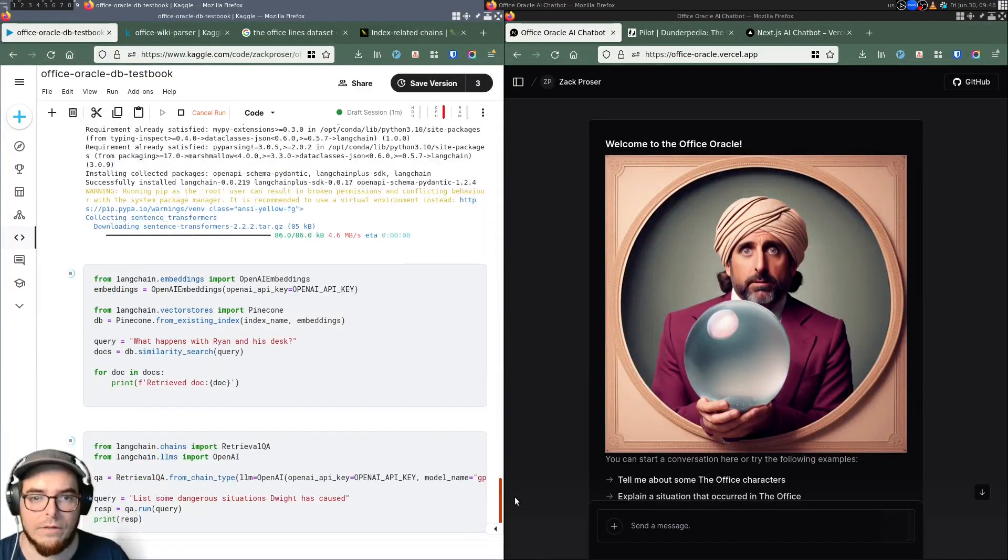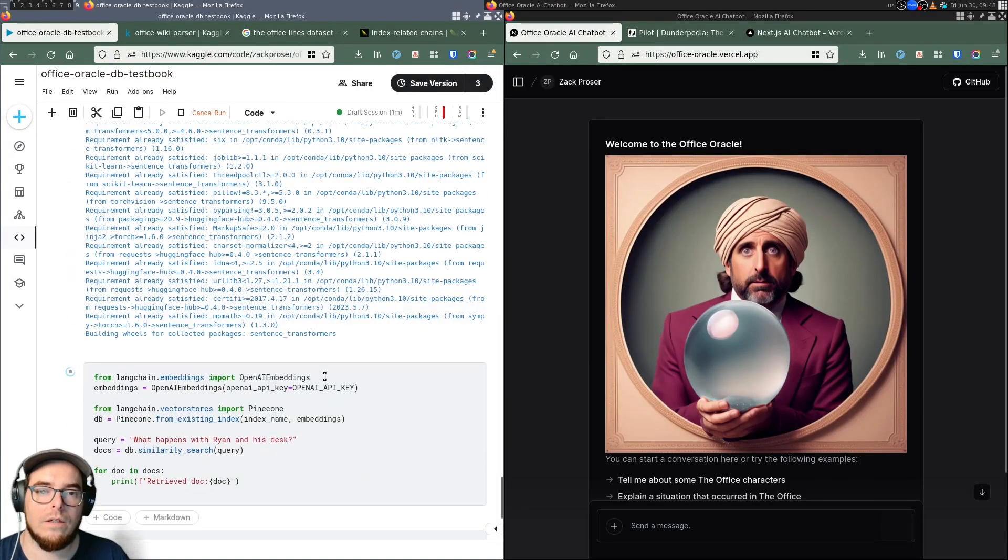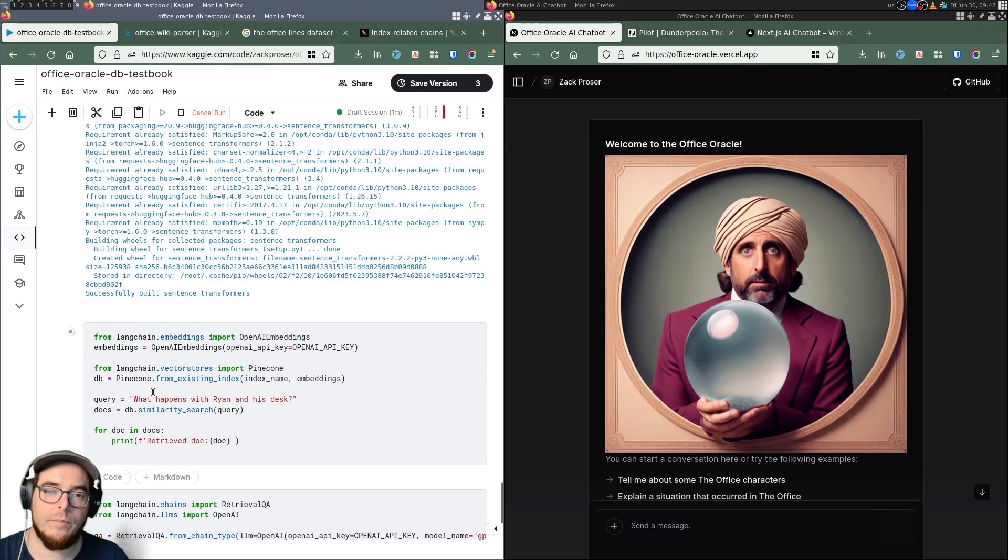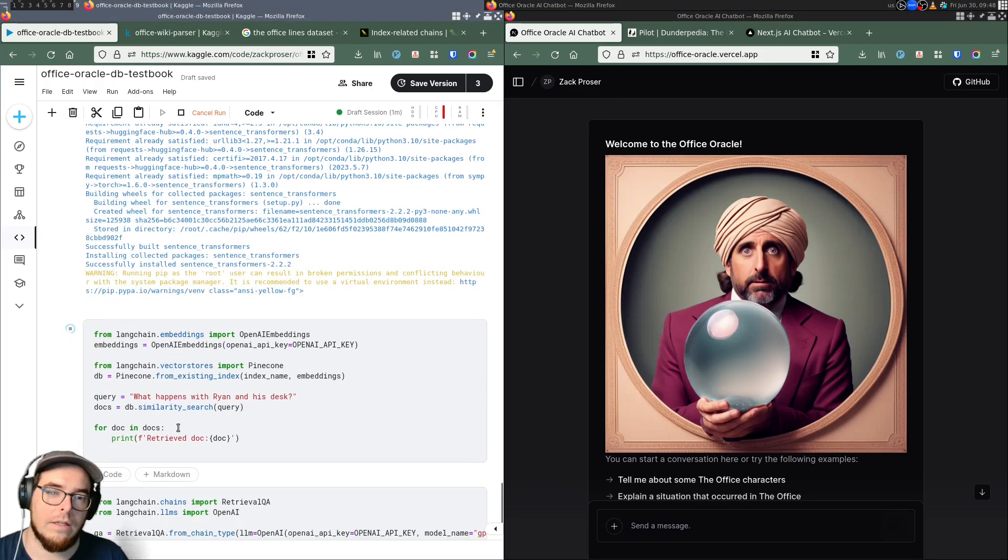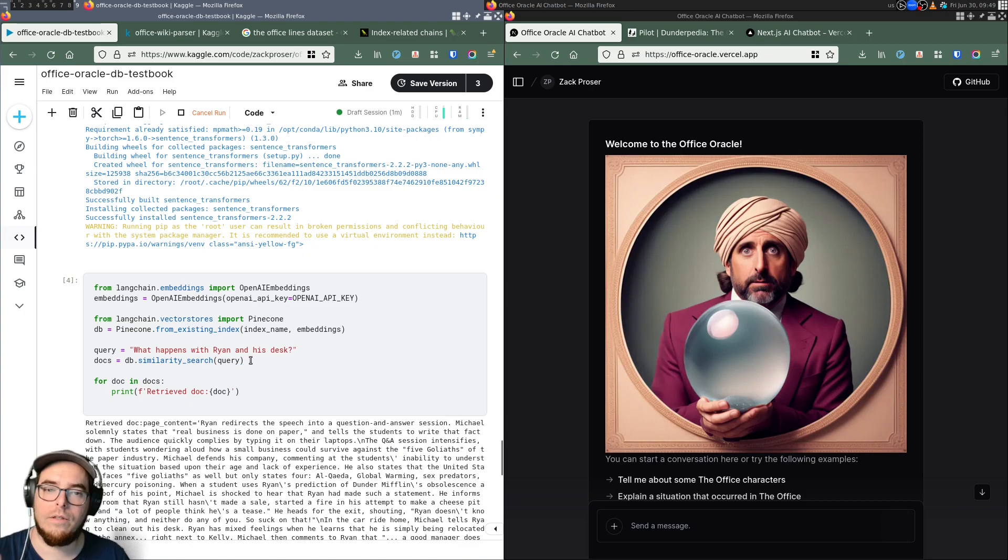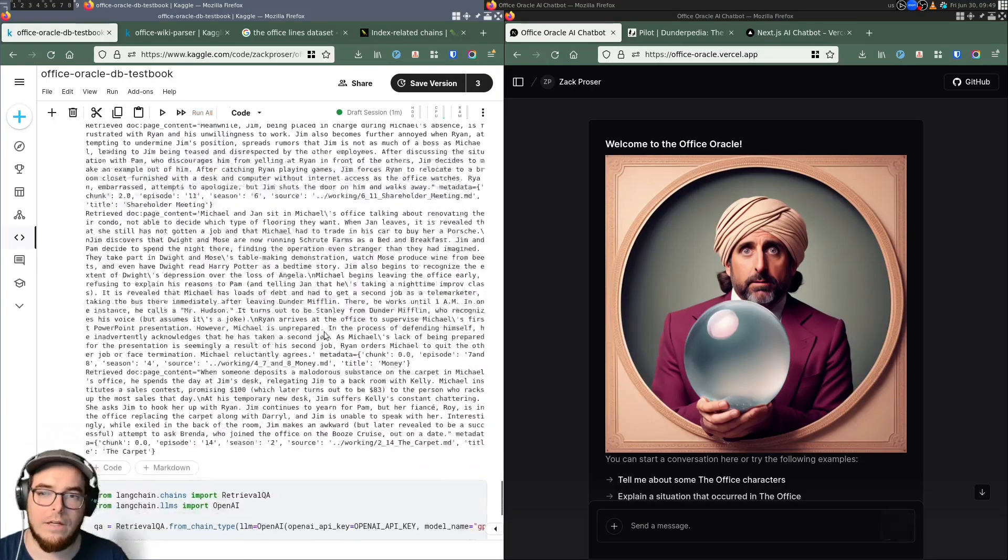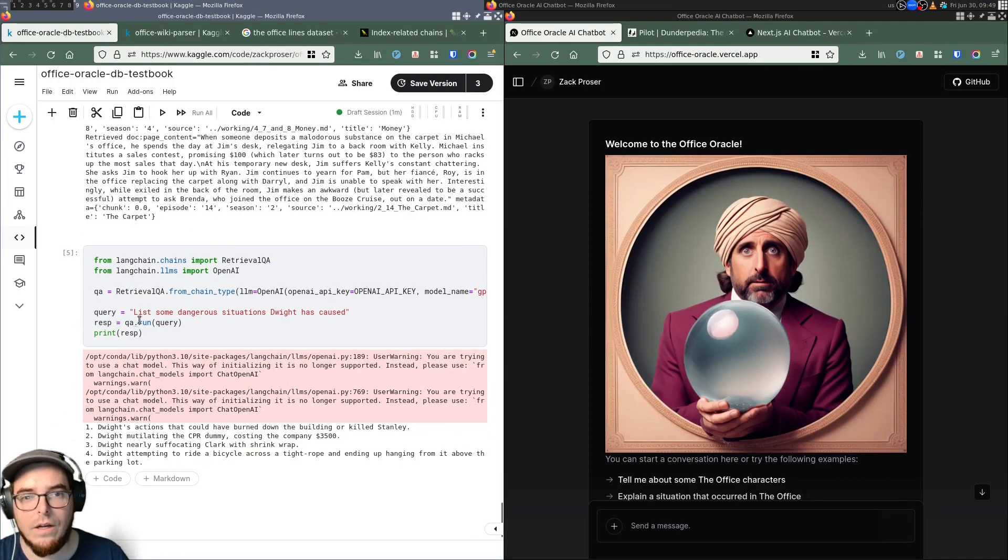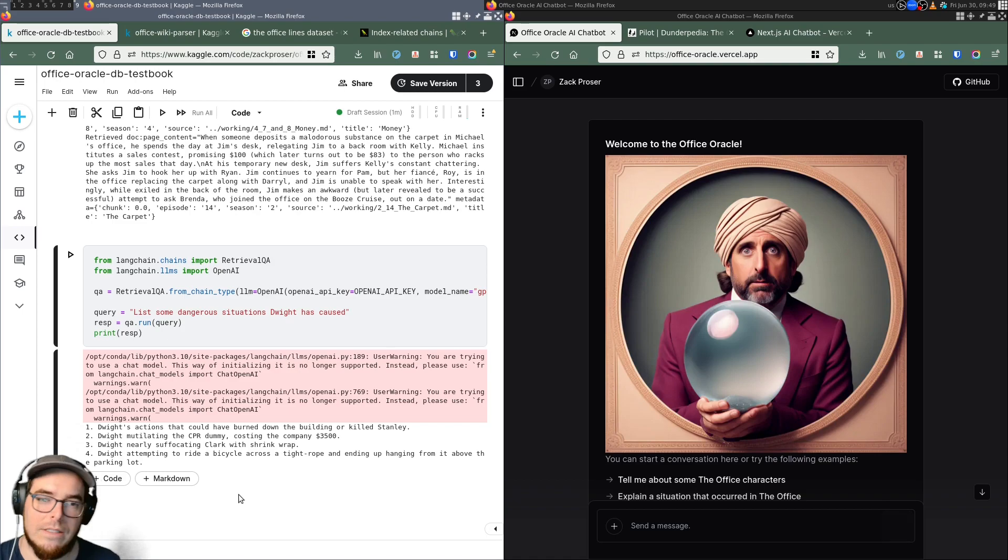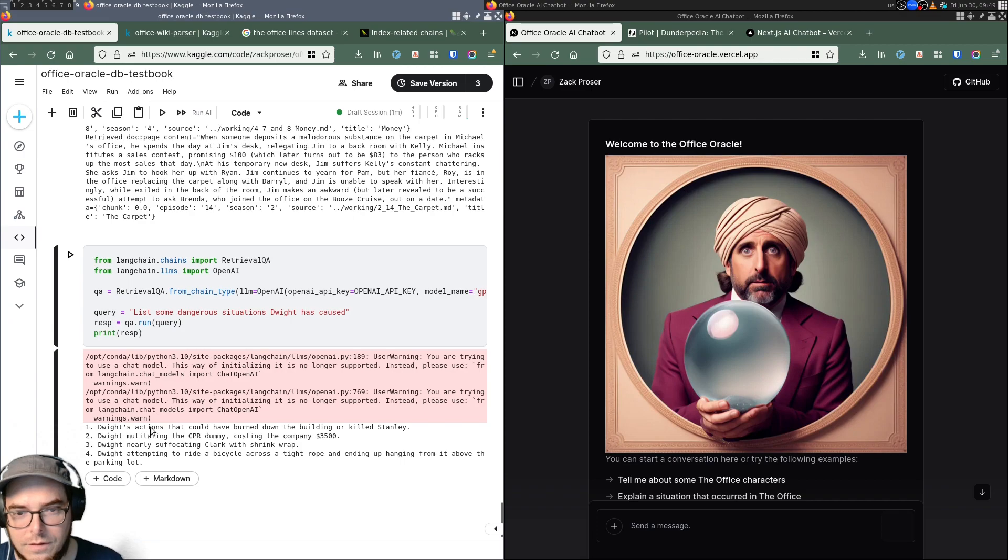And then lower down, we have the example I demonstrated here where I start wrapping the actual Pinecone database that contains all of the Office Wikipedia stuff in more complex queries and then pass both the results documents, these retrieve docs and the prompts into Langchain. And so you can see now, if we say list some dangerous situations Dwight has caused, which would require knowledge of the entire season's corpus or series corpus, if you will, we get some correct answers.